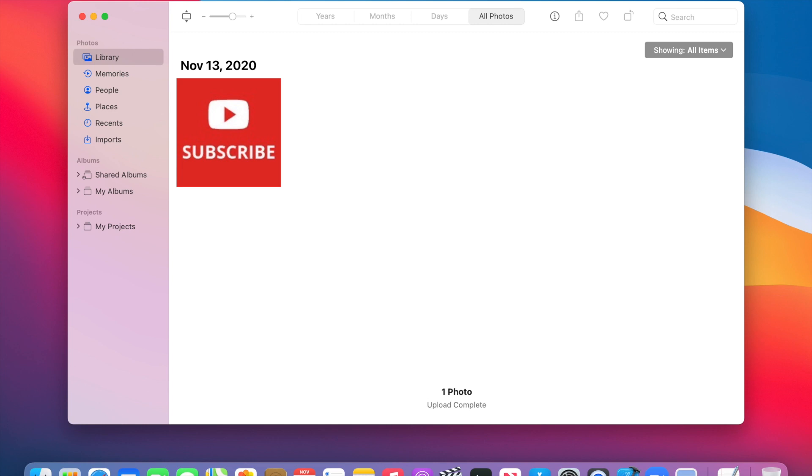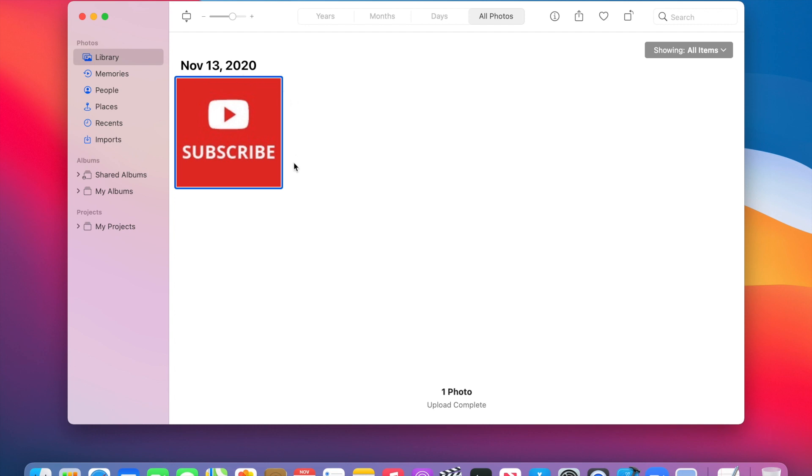And so now that the Photos application is open, the next thing that we need to do is we need to select the photo. So in order to do that, you're going to push the Command button, and then you just click on the photo. And then if you see these blue lines around the photo, that means it has now been selected.